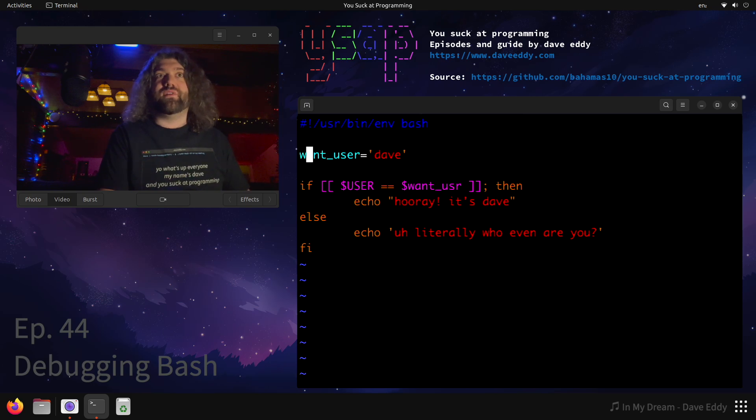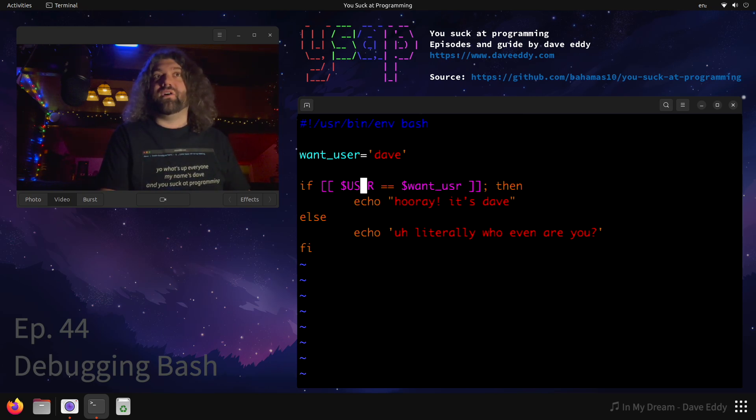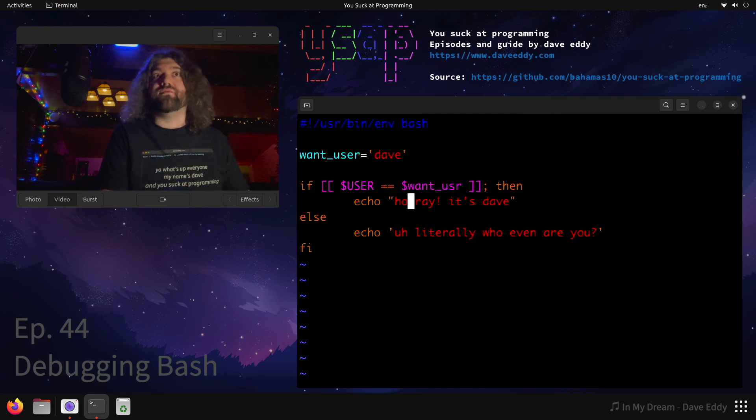We can see we have a variable here, want_user equals Dave. And then we check if dollar all caps USER is equal to want_user, then we print hooray it's Dave. Otherwise we print uh literally who even are you.